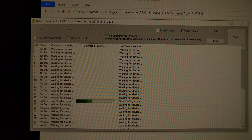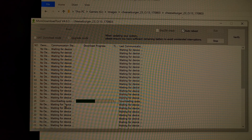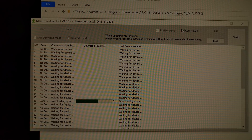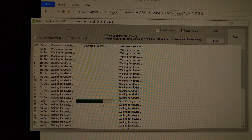You'll notice that when it gets to the system image partition, it's going to take longer than the other partitions. Again, just be patient. If something is wrong with the process, it will error out and tell you. Otherwise, let it go and you should see the progress meter advance each time.